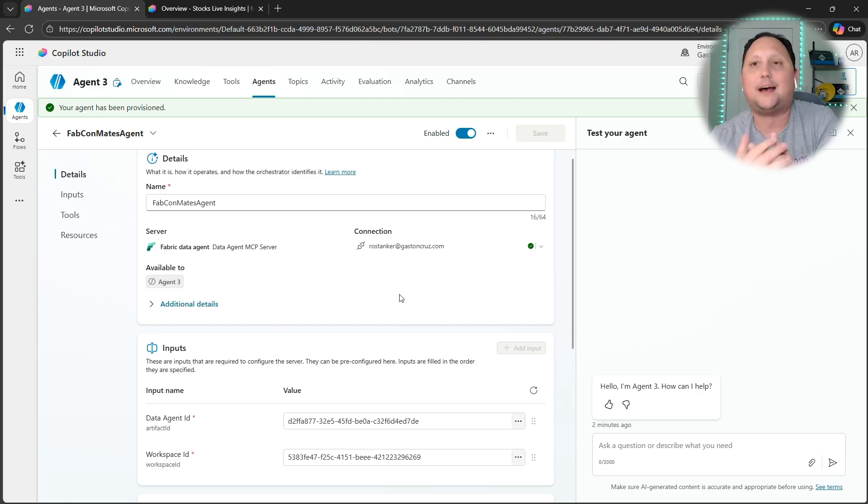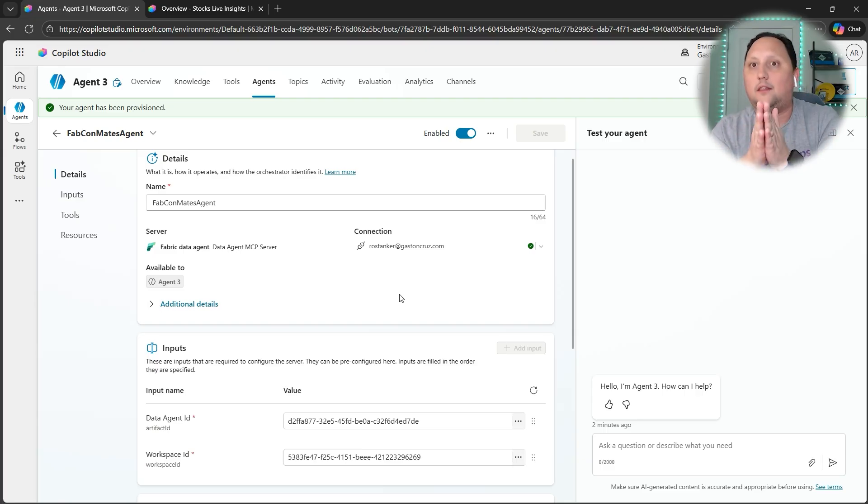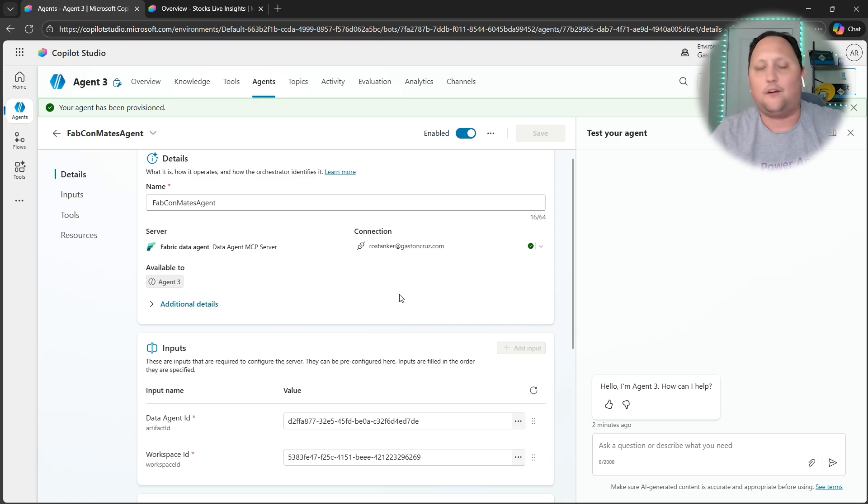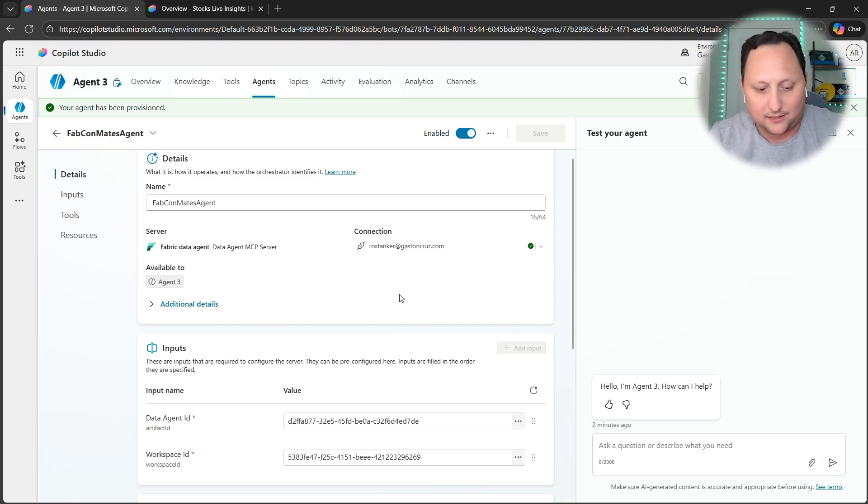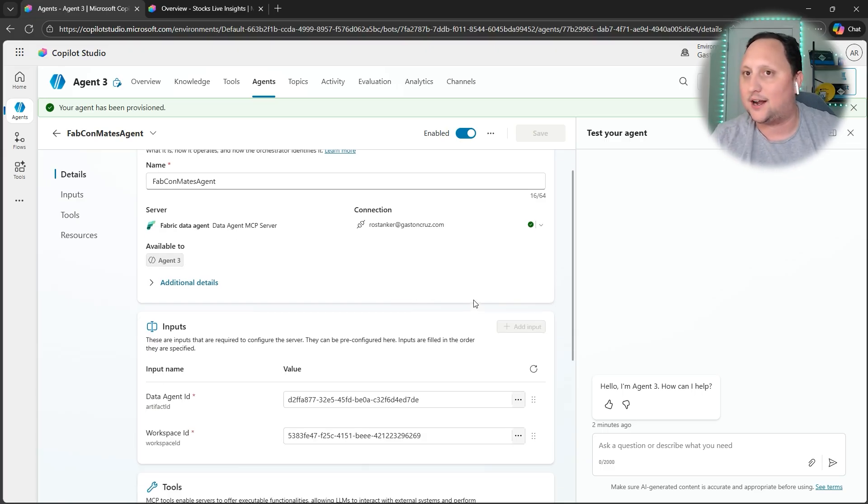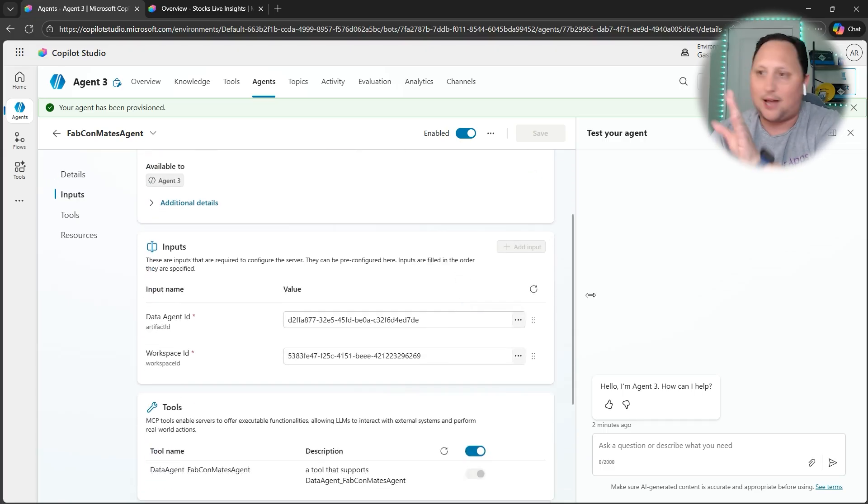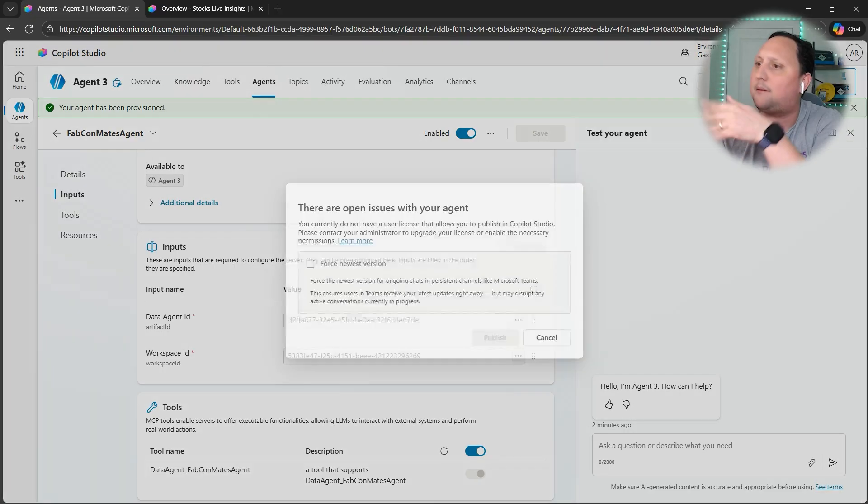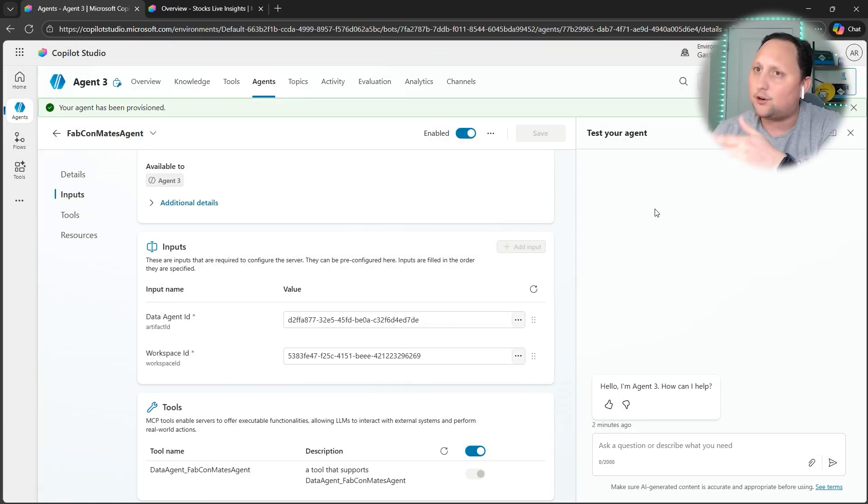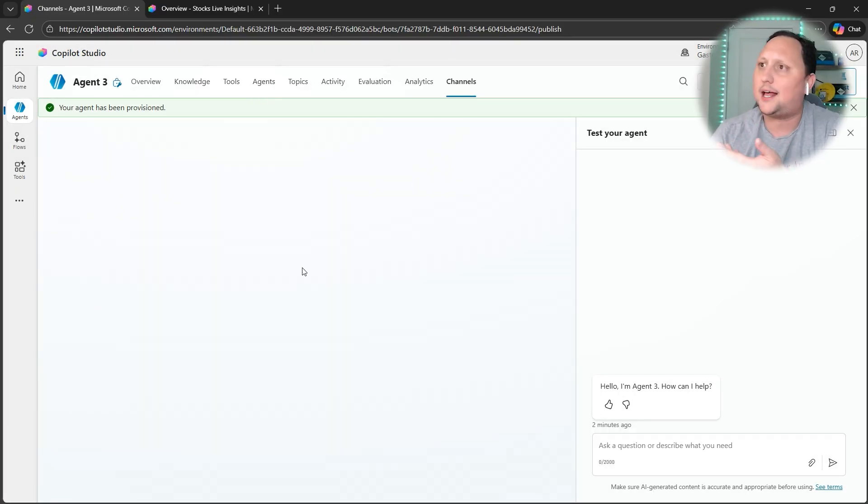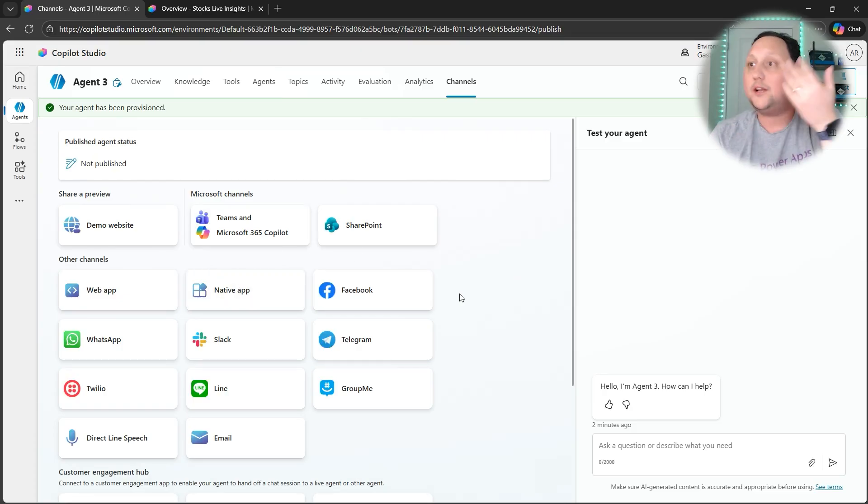At this time, you can just publish and start asking questions to your Copilot Studio. But at the end of the day, it depends on the question. When Copilot Studio considers that, because of the intelligent routing method, it's going to call the Data Agent and get your answer. That's it. It's pretty simple. From now, it's just publish.